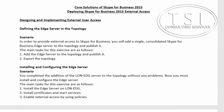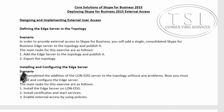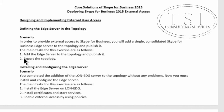Hi, this is David Papkin. Welcome back. This is Core Solutions of Skype for Business 2015. This video is about deploying Skype for Business 2015 external access. This lab is designing and implementing external user access, finding the edge server in the topology. What I'm going to do is add the edge server to the topology and publish it, and then export the topology.